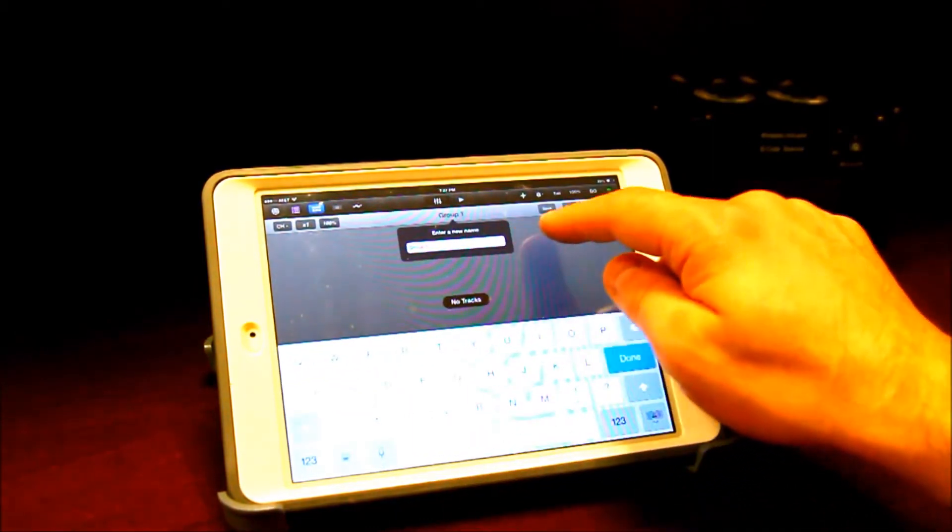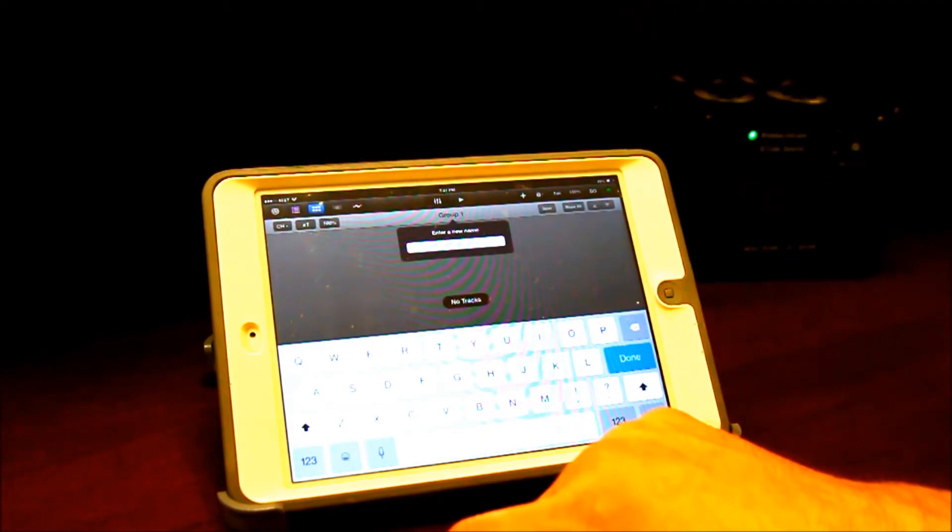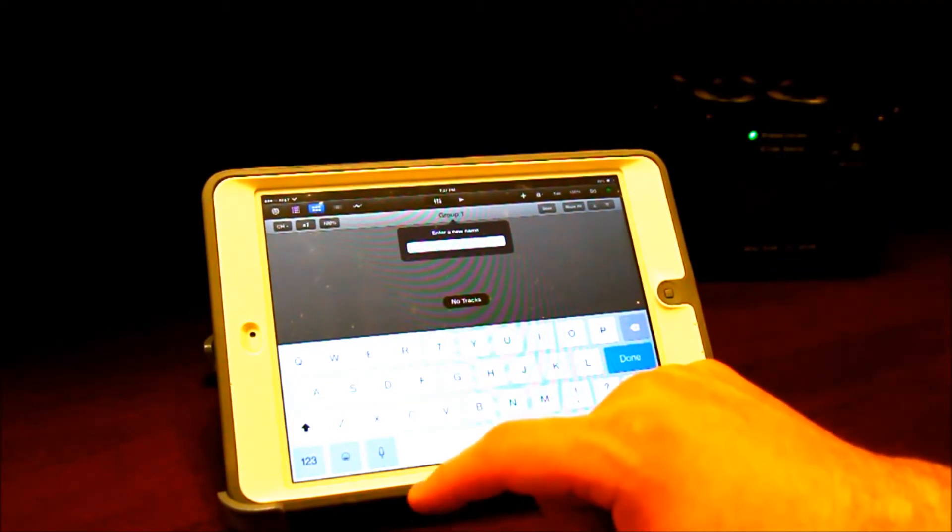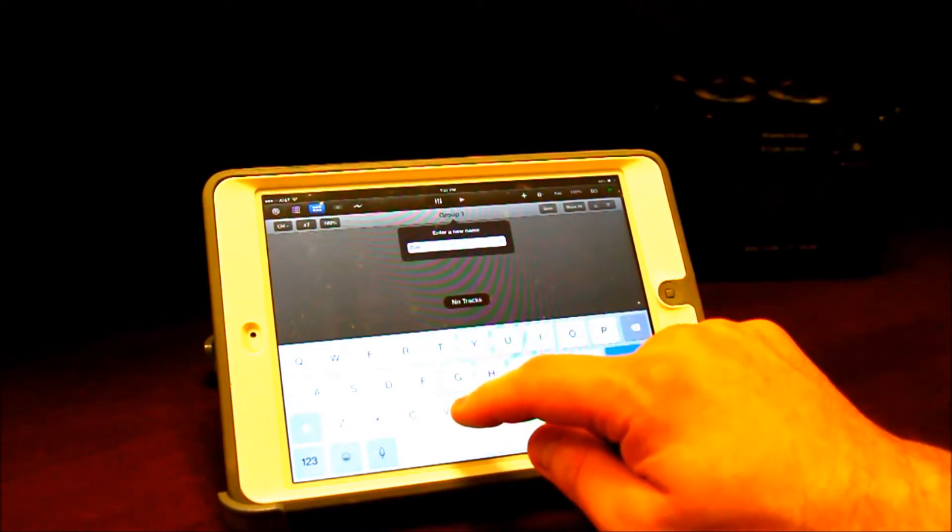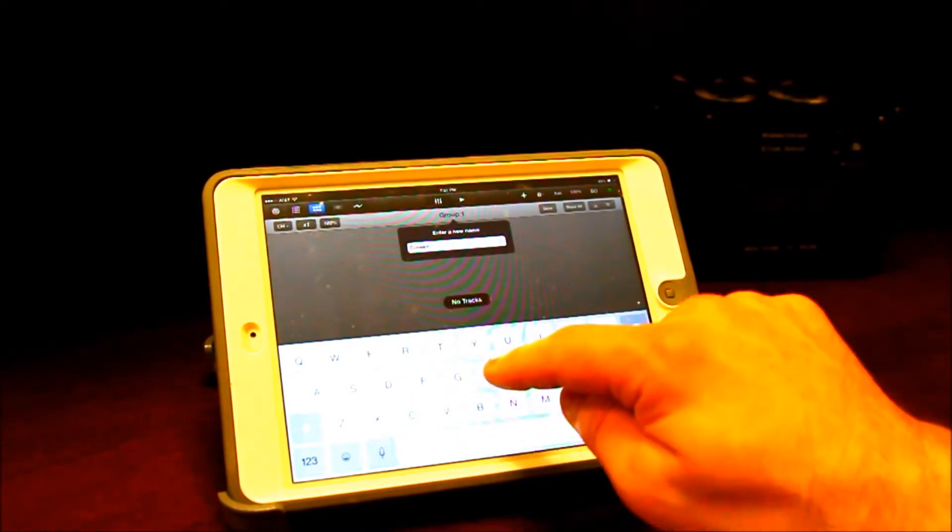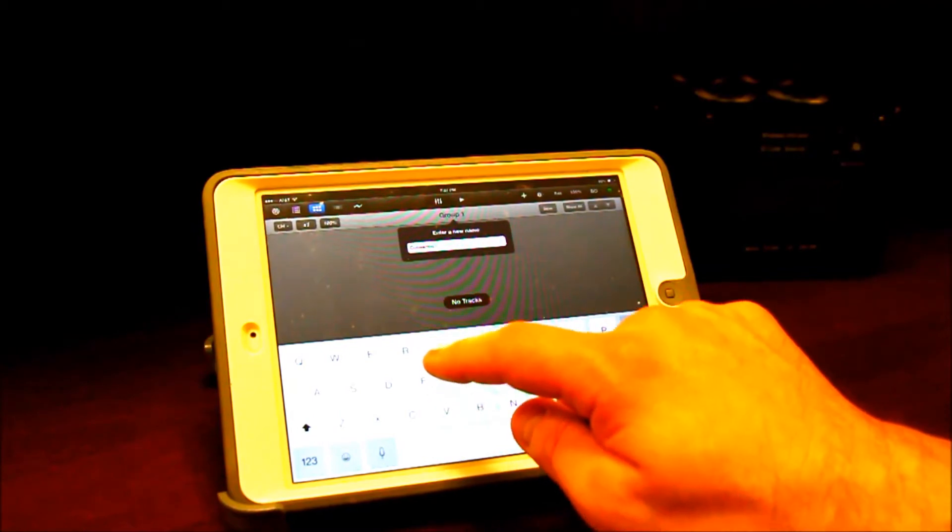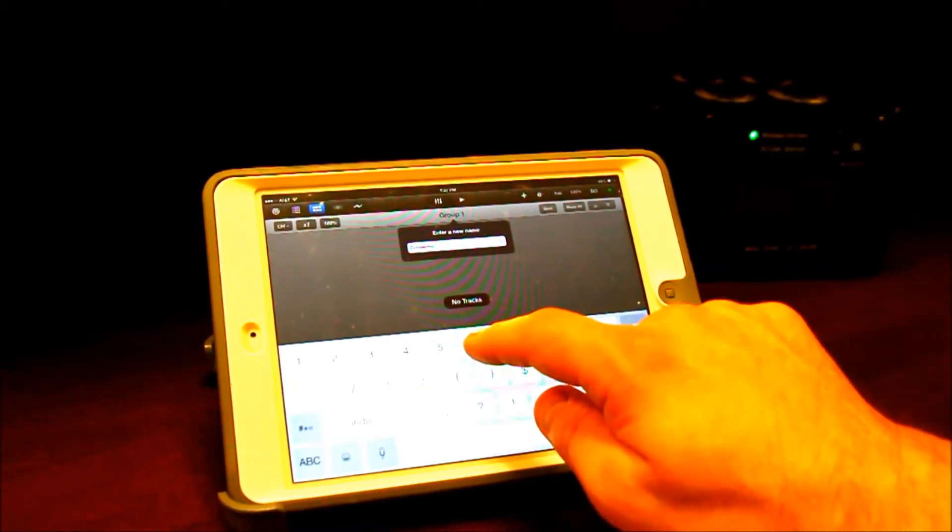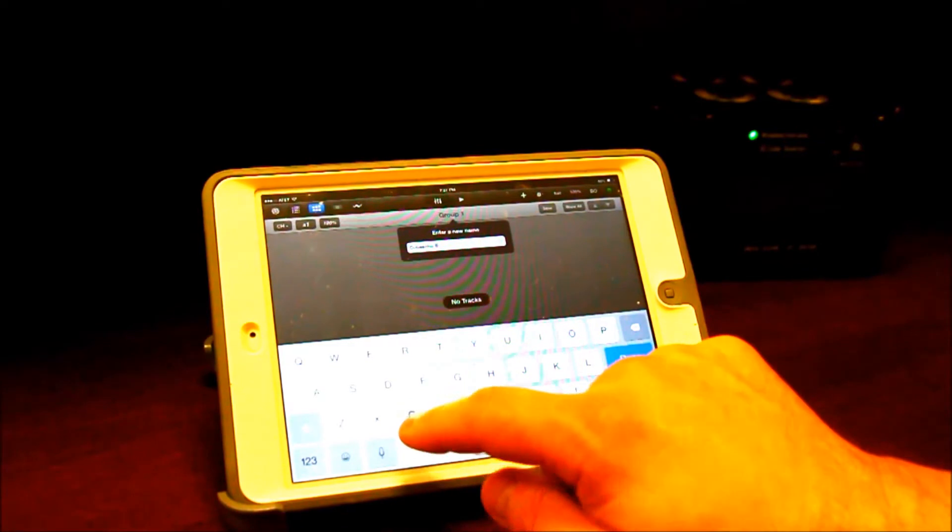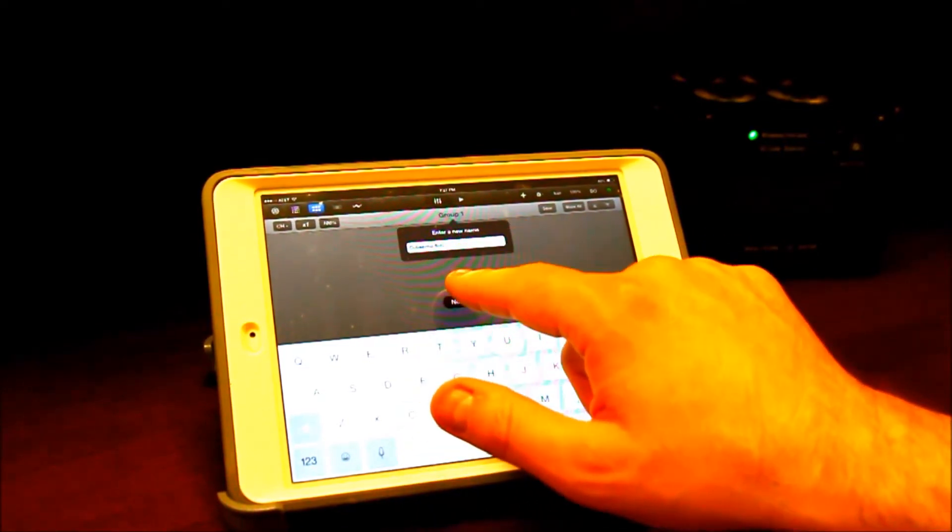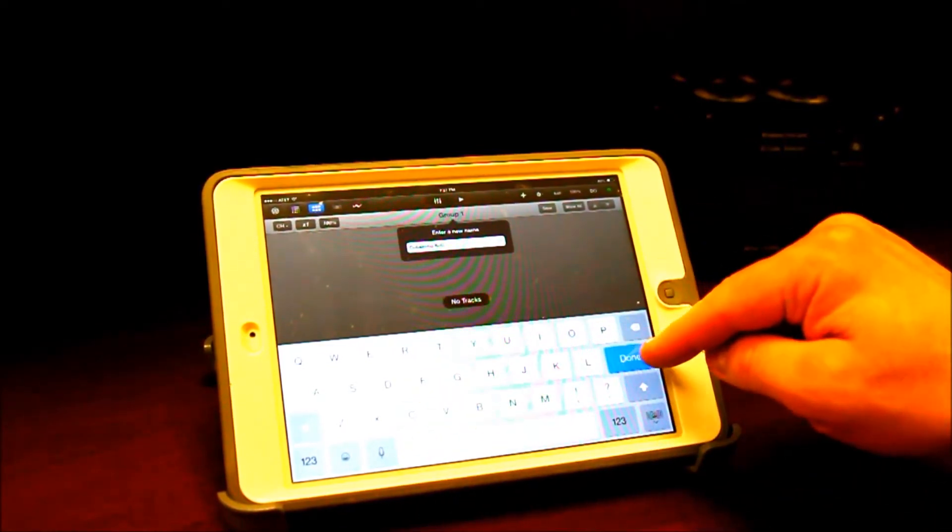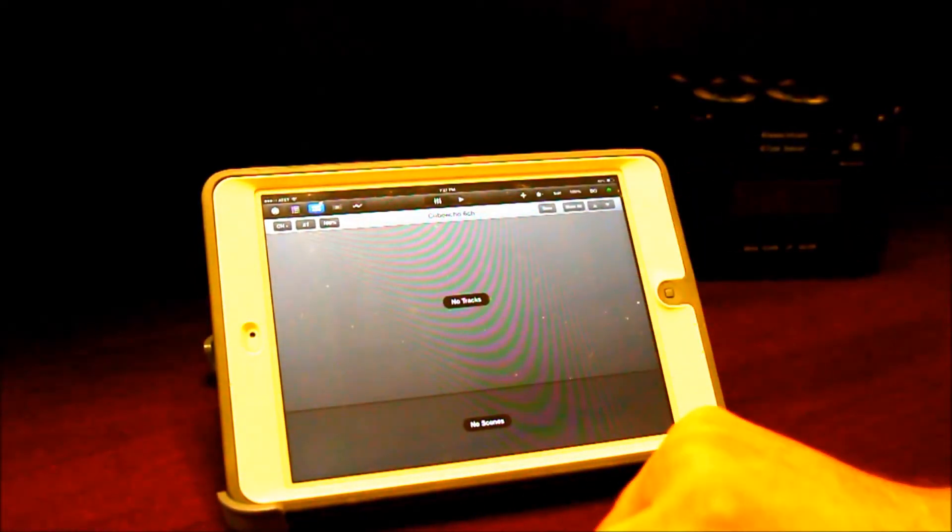And I'm going to click it, and I'm going to rename it. We're going to call it Cube Echo Six Channel. So I'll write six and channel. I like to abbreviate channel with CH. That's just my way of doing it. So now I've named it.